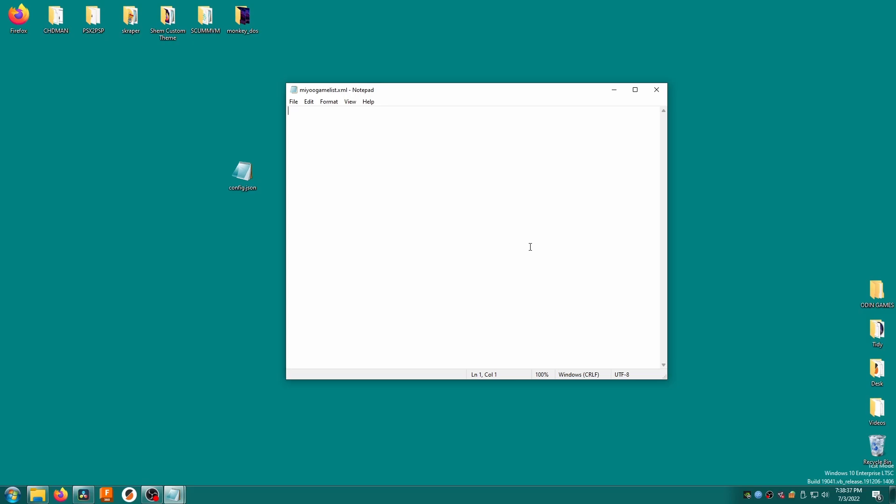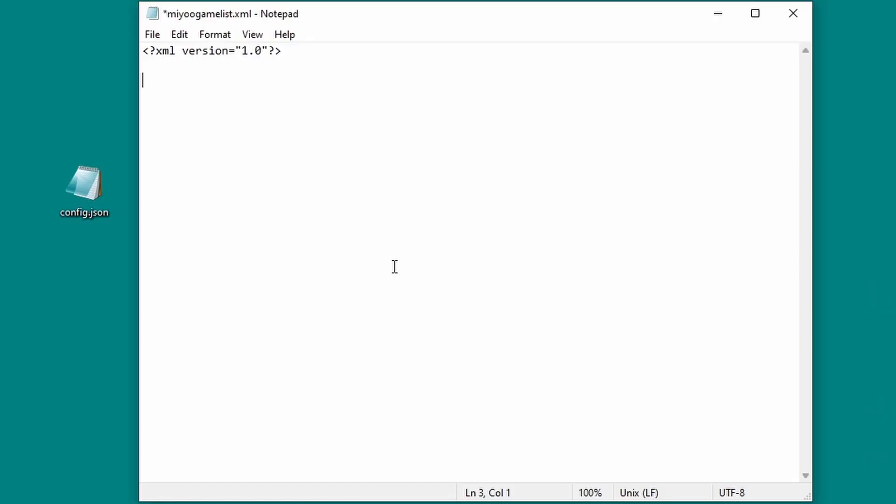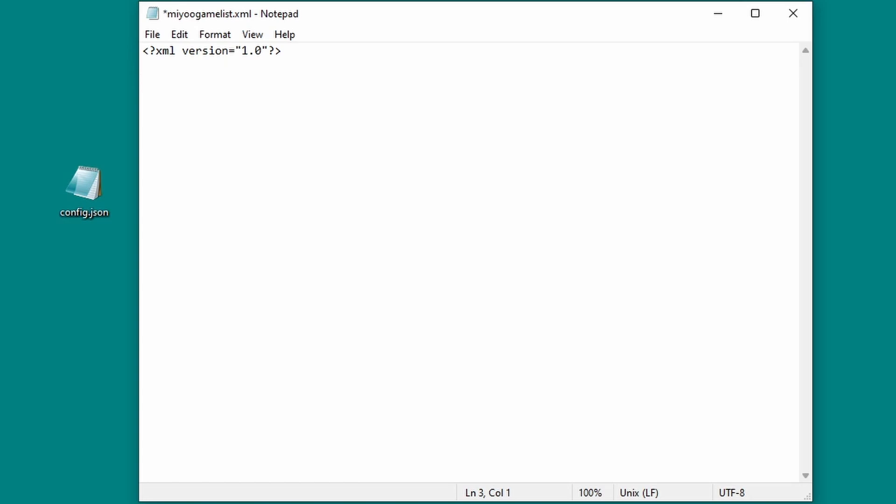If you do happen to have just a huge collection of scumvm games and you really want to do this automatically, let me know in the comments below. It's pretty quick to do manually though, and you'll learn something too, so let's just get to it. First, add this top line to the xml file: xml version equals 1.0, exactly how I've written it here. This line is just telling the file what type of xml file it is, we don't really care.